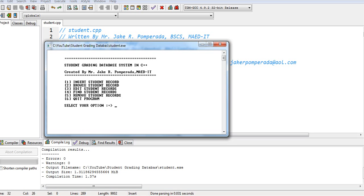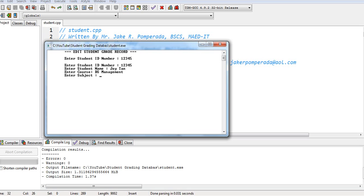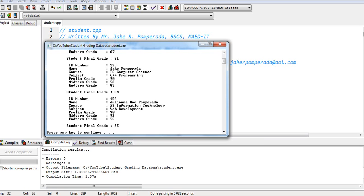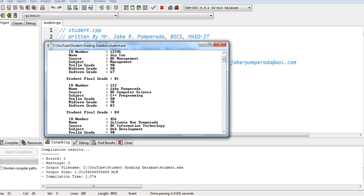Option 5. Delete ID 12345. Now we'll add a new record. 12345. Name Joy Tan. Course BS Management. Prelim grade 90, midterm 90, 67 end term. Student final grade is 79. Add new record. No.